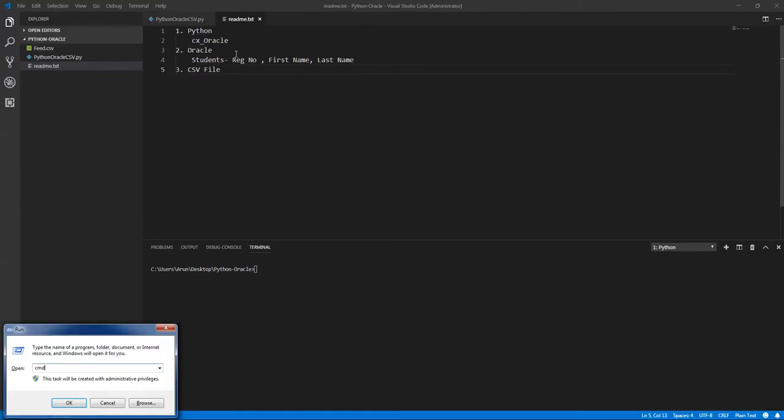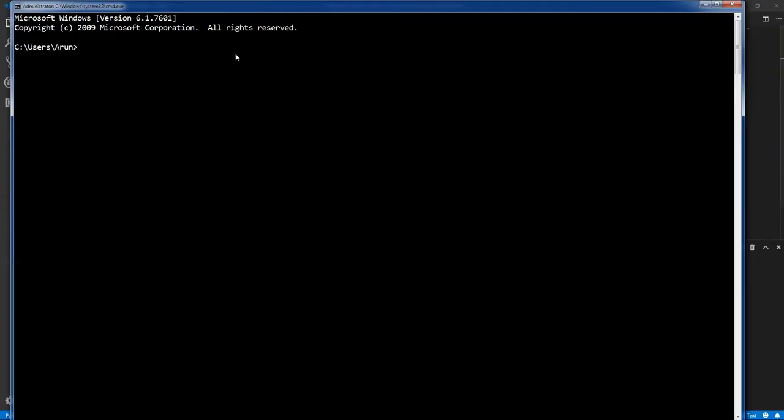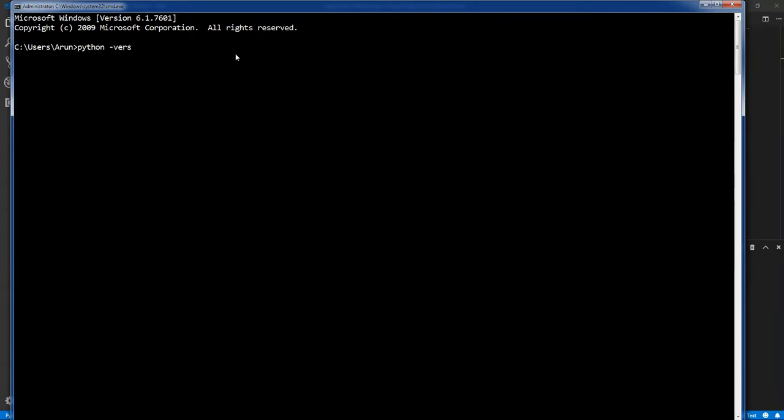Before writing the program directly, we need to set the environment first. So open a command prompt and make sure we have Python installed. So type Python version. See, Python 3.7 is installed in my local machine.